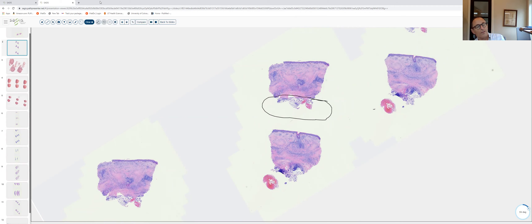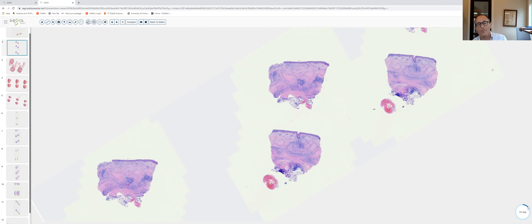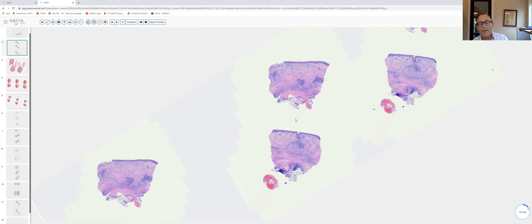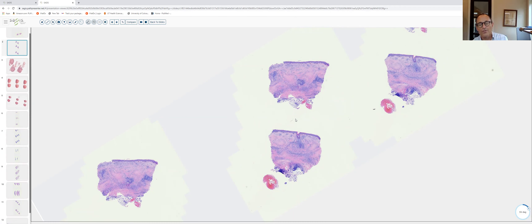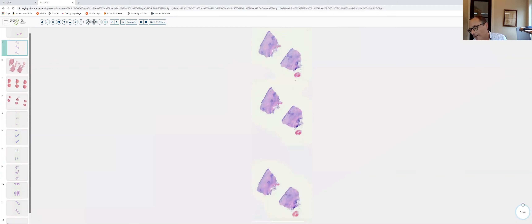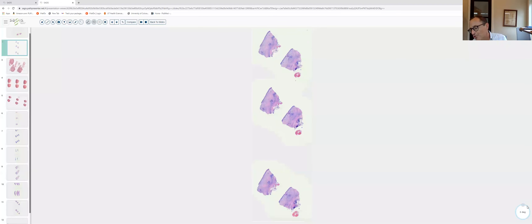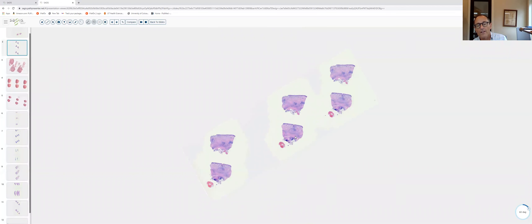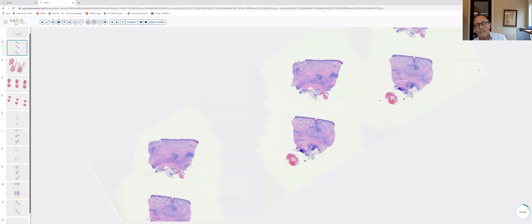For GA, what we look for are histiocytes in palisaded array or interstitially between collagen bundles, with collagen bundles separated by increased dermal mucin. GA can involve the subcutaneous tissue and can even perforate, but for the most part it tends to involve the upper and mid dermis.